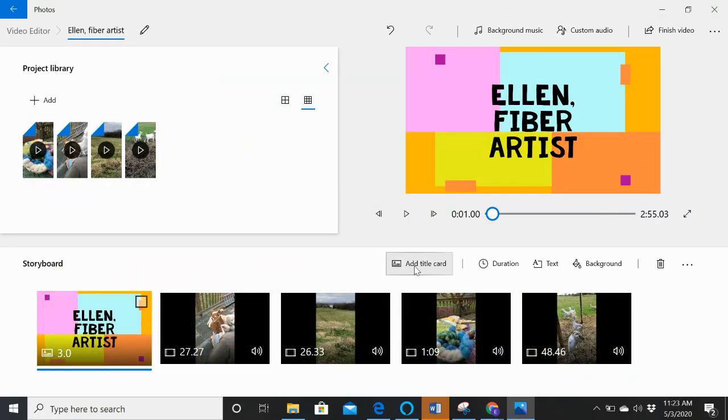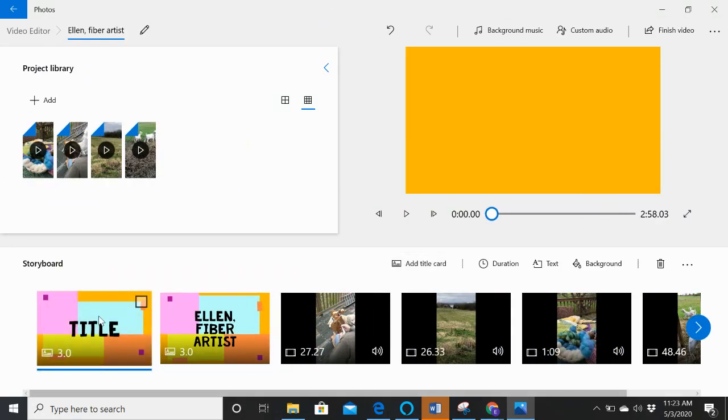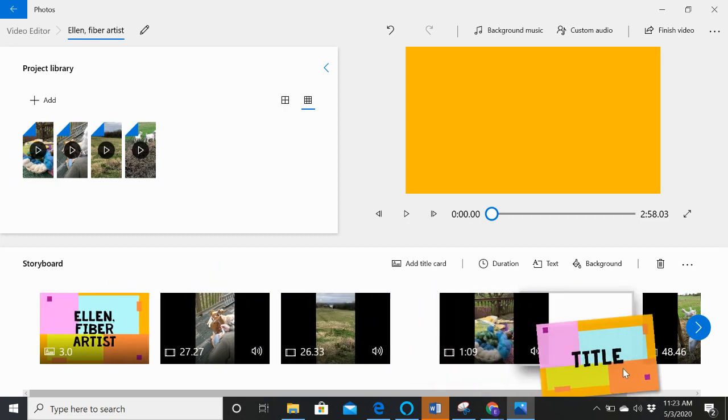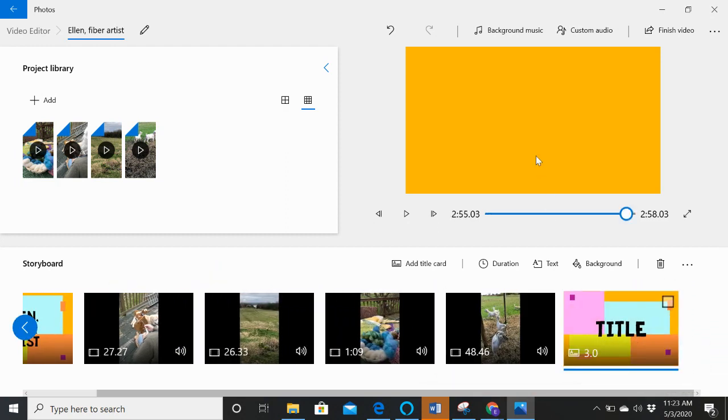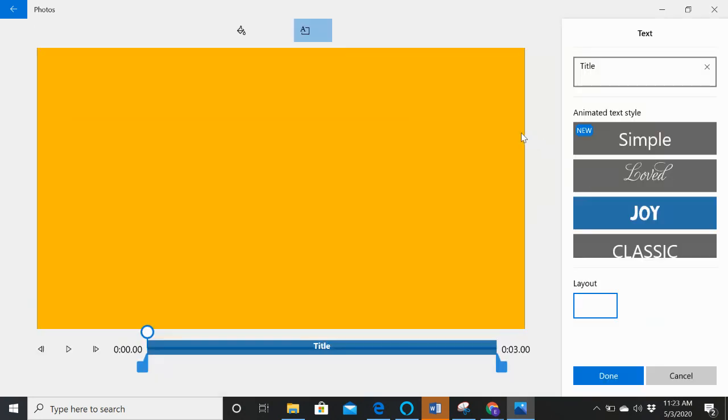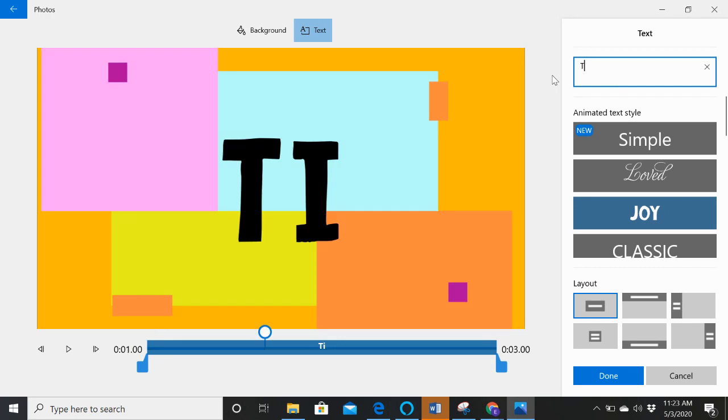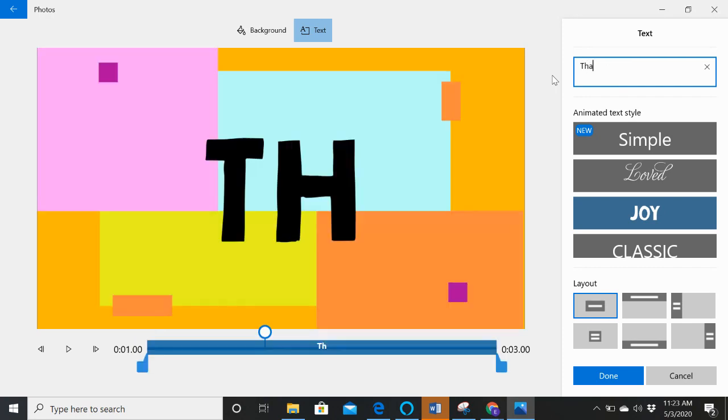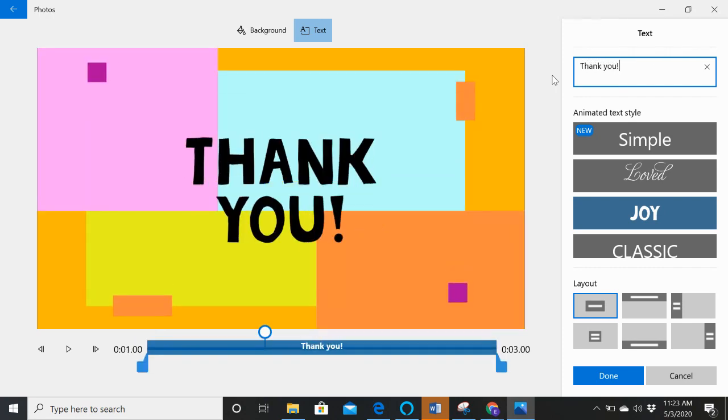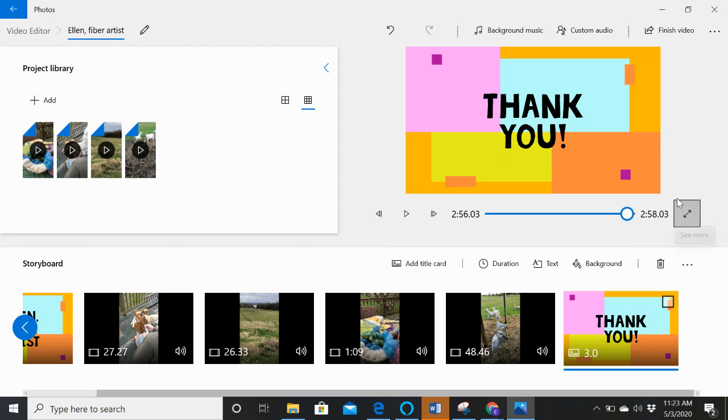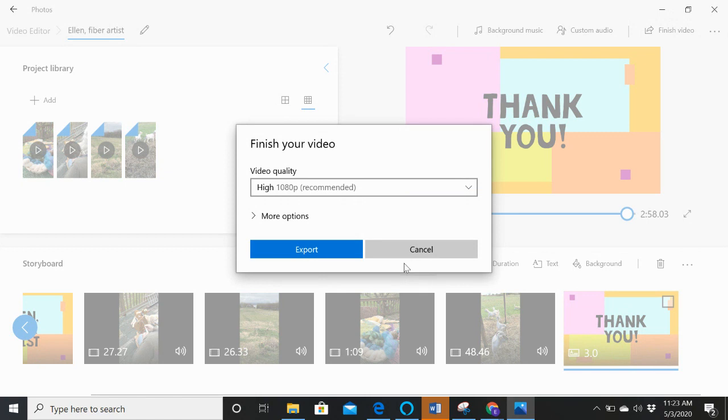And then I might want to add another title card, but this one's going to be for the end. So I'm going to just say, right click, edit, text. And now I say, thank you. Okay. Great. All right. So there's my video. It's all set. So now what I want to do is finish the video. And I'm going to do that.